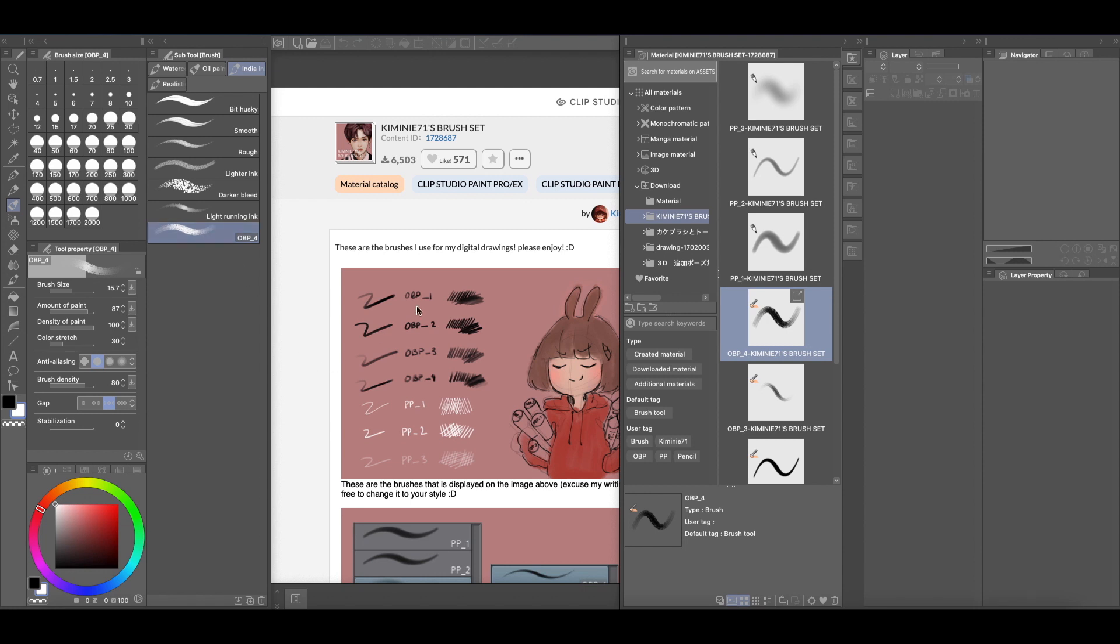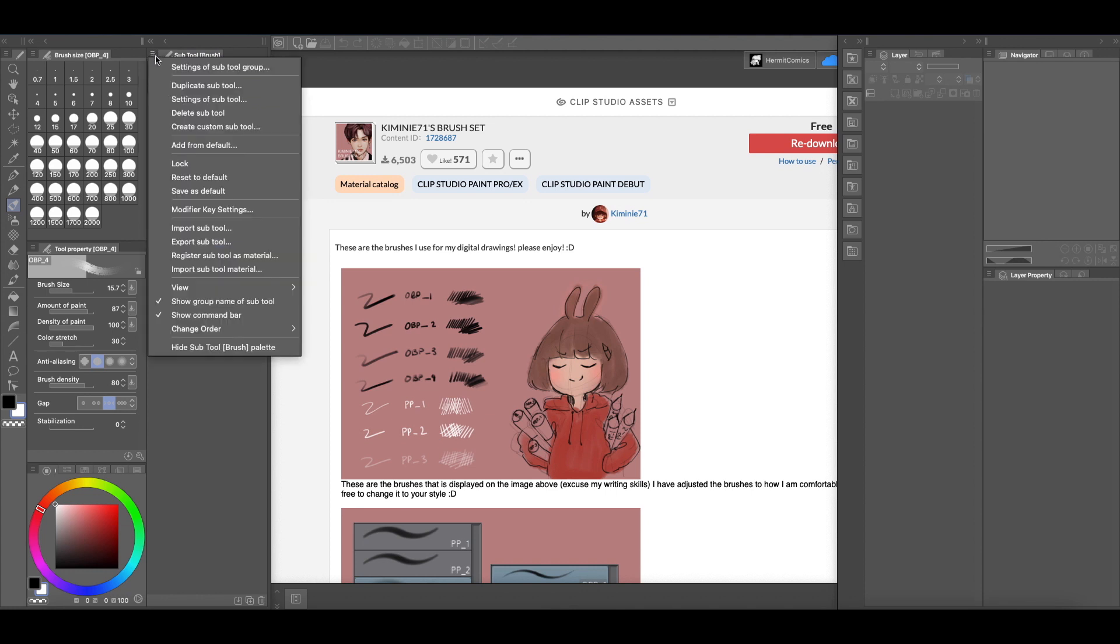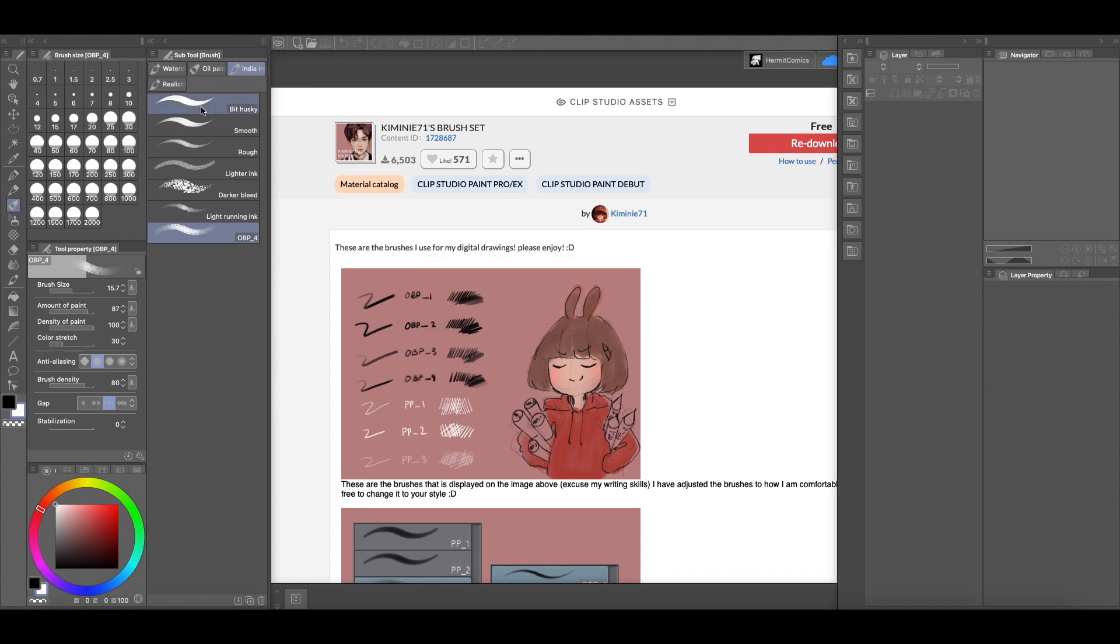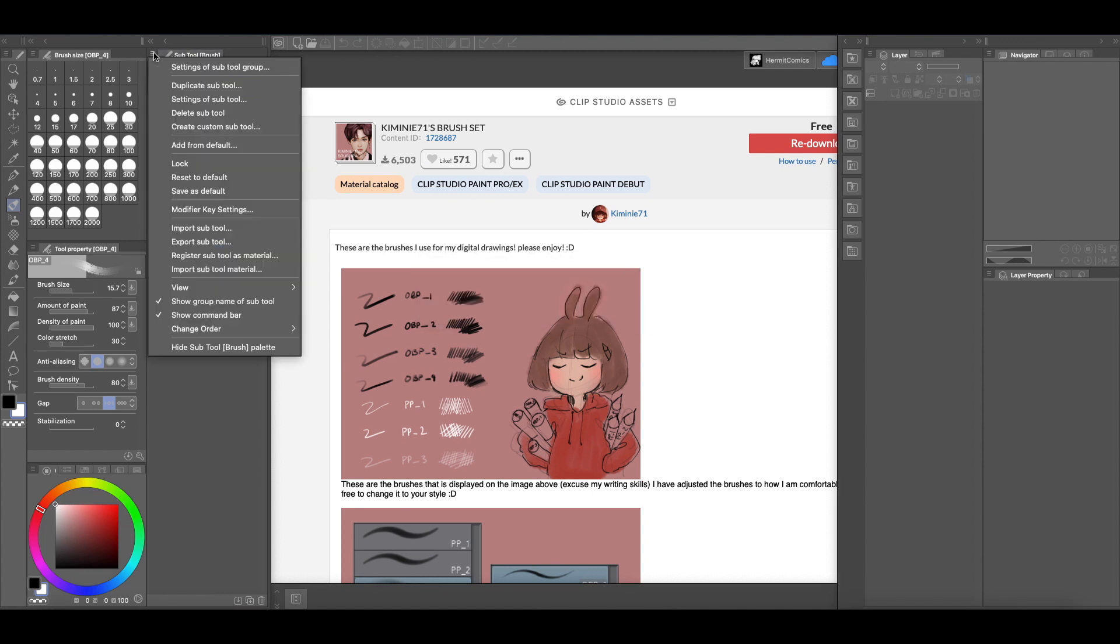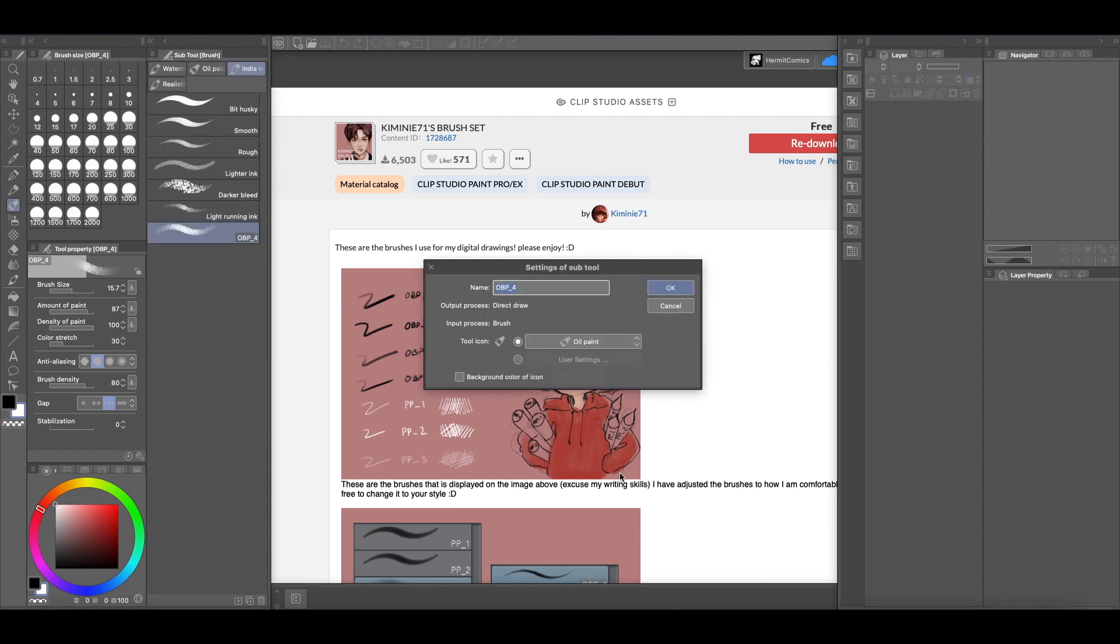Again, you can go into the settings of this particular sub tool. If you come to these three little marks here and you go sub tool settings, you can change... oh that's the settings of the whole, not the individual brush. Where is the setting of sub tool? And so you can change the name there.